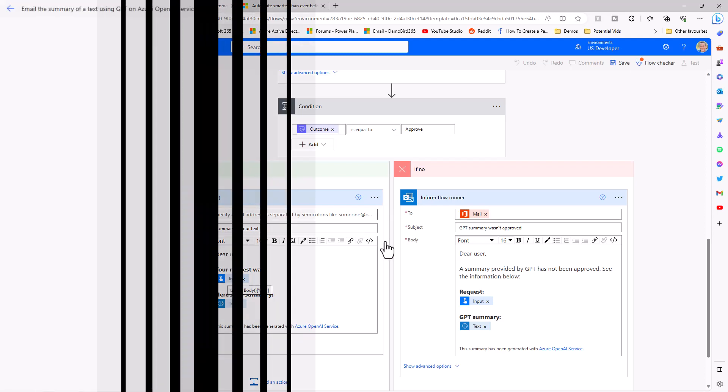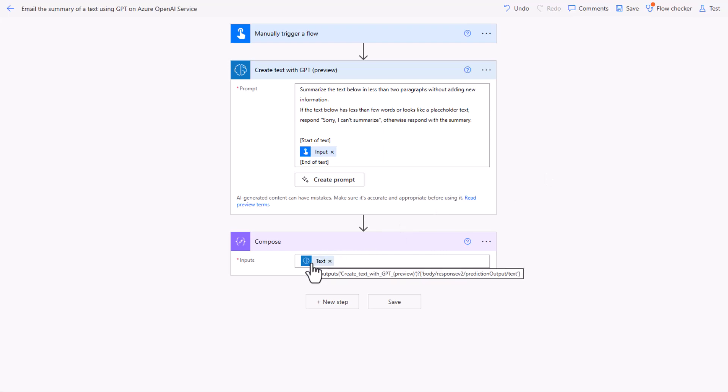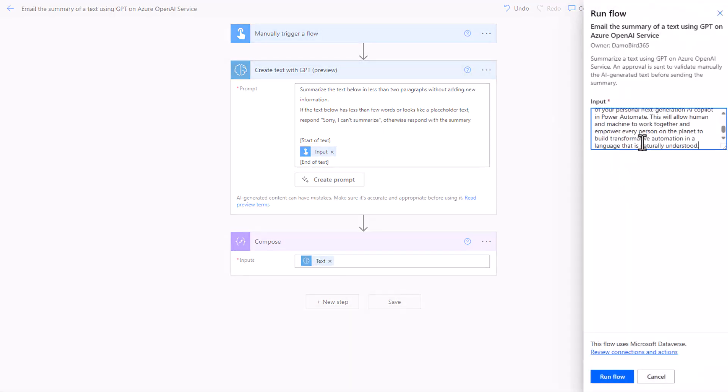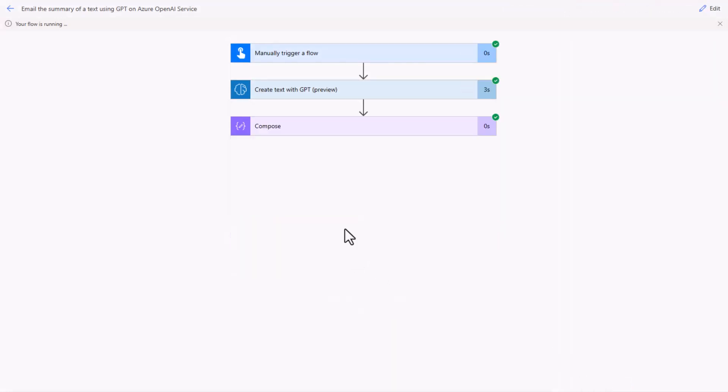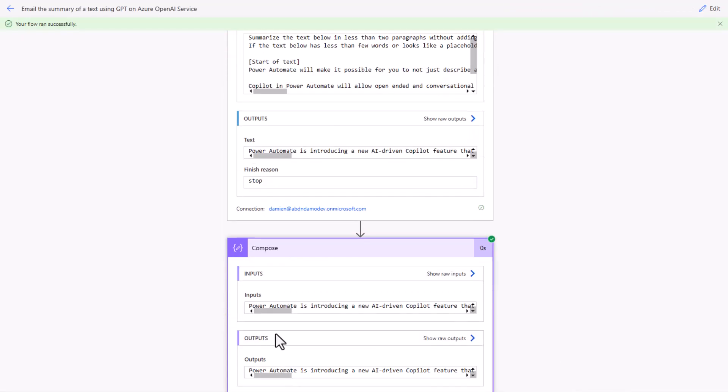And then just so I can do a demo, I've tidied up the flow by removing the approval. I've added in a compose that will have the text as the output. Here we'll put it into test, we can paste in that text from the blog post, run the flow, and then we'll be able to look at that output that's been generated from the create text with GPT action, with the output text being provided in our compose there.